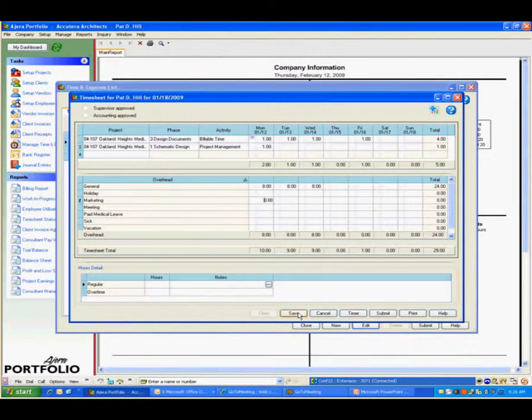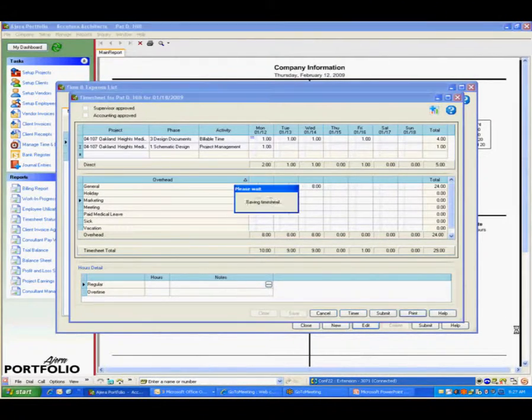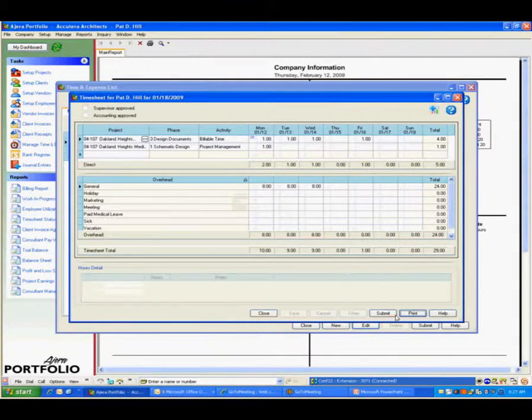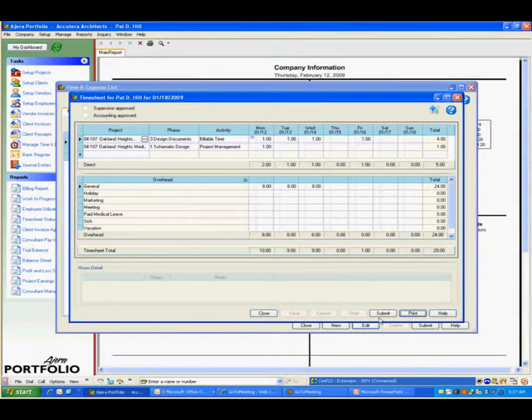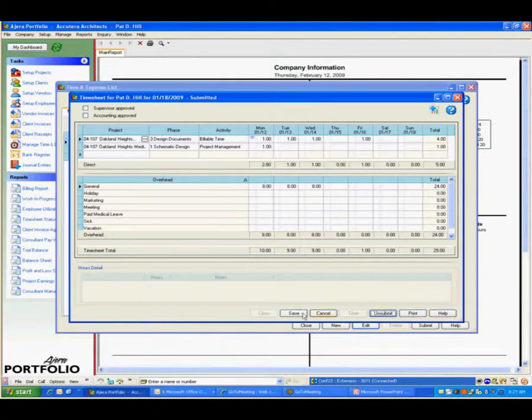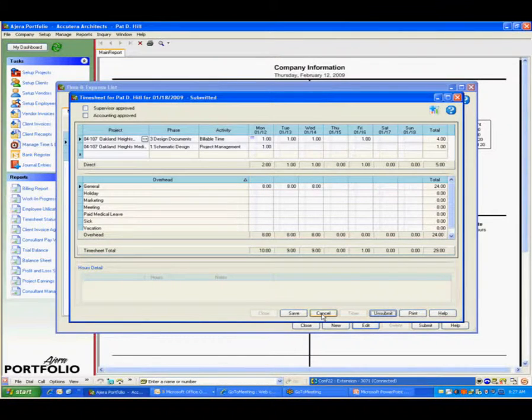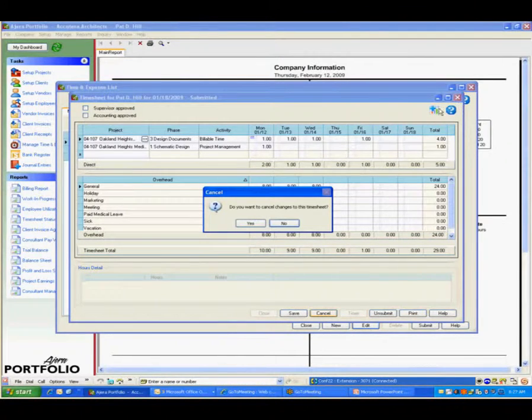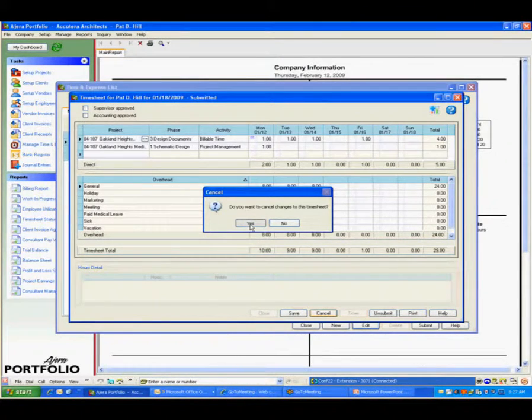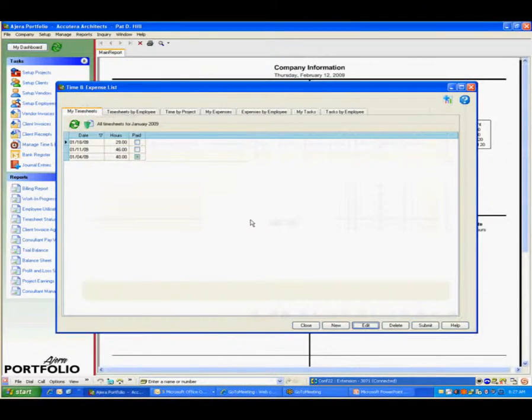I can save my timesheet at this point. And then I would do a process of submitting and actually submit that timesheet. And then from there, if you have accounting supervisors, they're able to approve that.